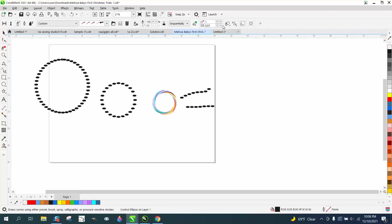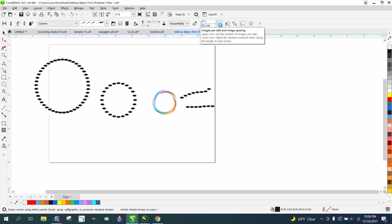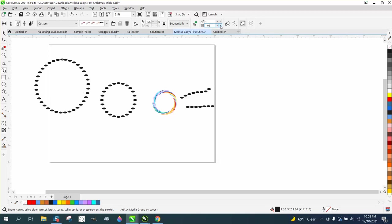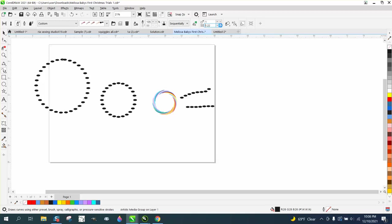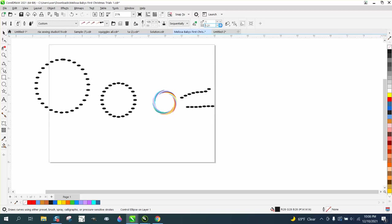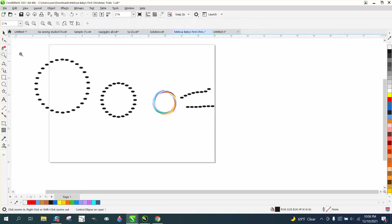So we're going to go over here and take some of them away. No, that's actually adding to it. So let's take some of them away, some of the brush strokes and get them further apart.